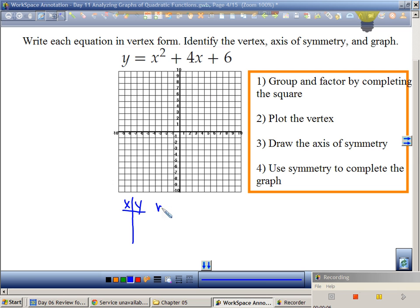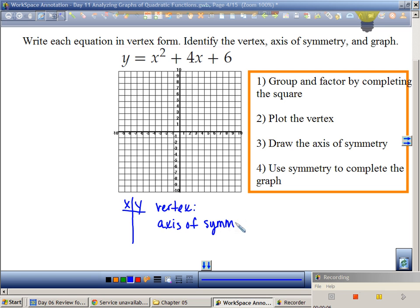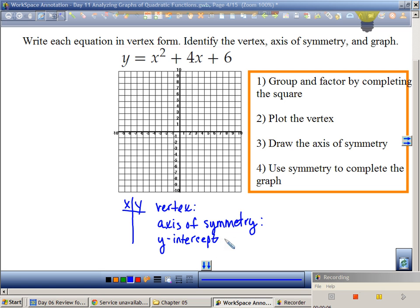If I said to identify the vertex, I need to remind myself to write down that vertex and the axis of symmetry. And while I'm at it, what else can help me with a graph right from the beginning? The y-intercept. So that being said, let's follow our steps.